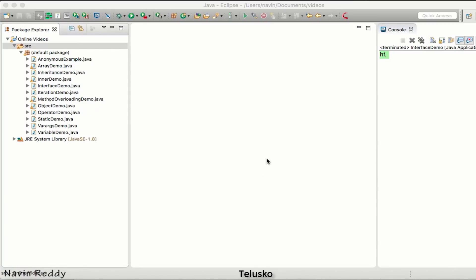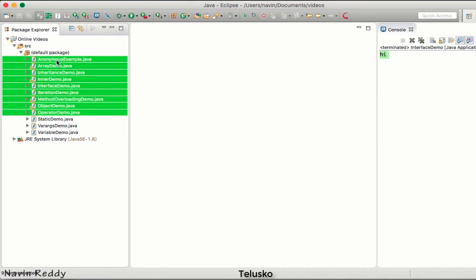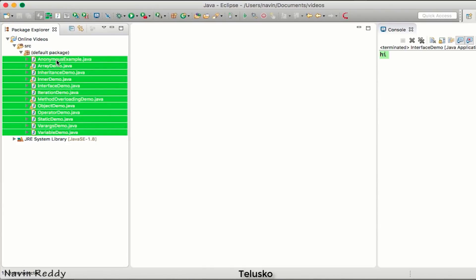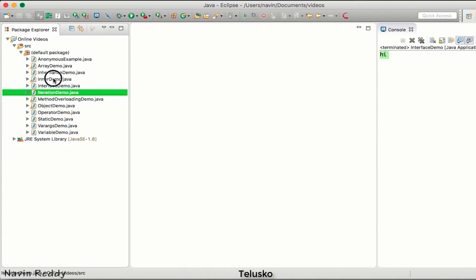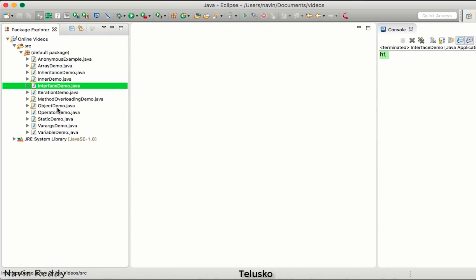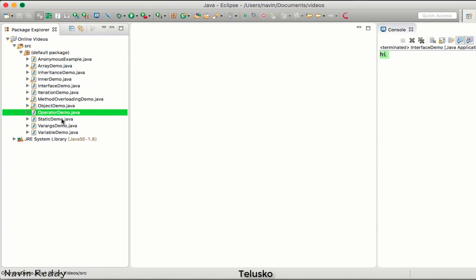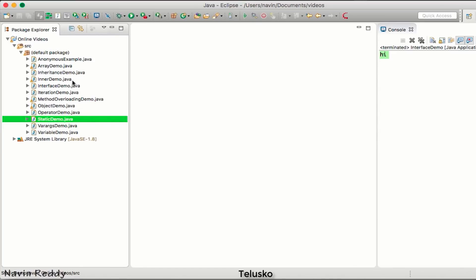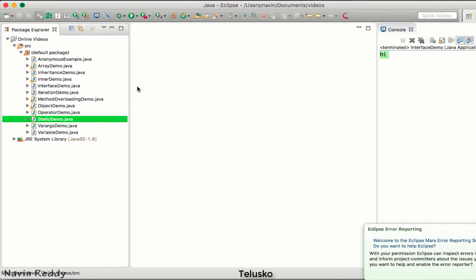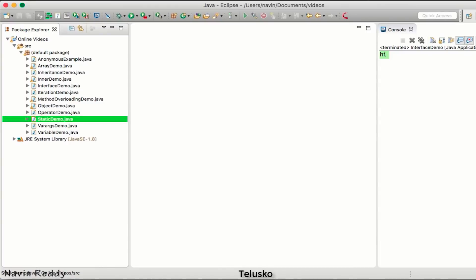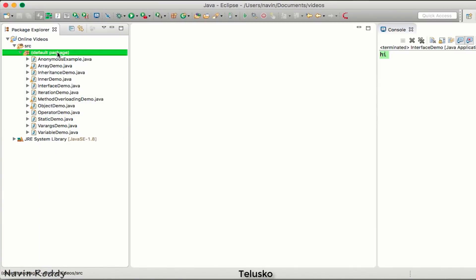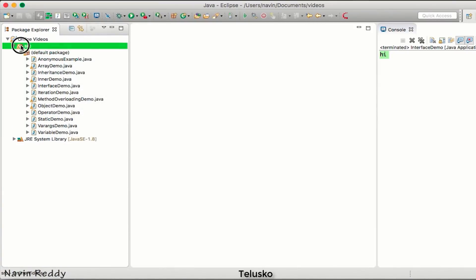Now that we've seen the theory of packages, let's look at an example. As you can see, we've been writing lots of code in different files — inner classes, interfaces, operators, static keyword — and right now we maybe have 12 or 13 files. In a real environment you'll have many more files, so it's always better to put your files inside a package.